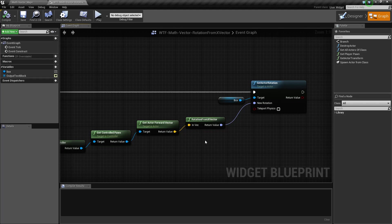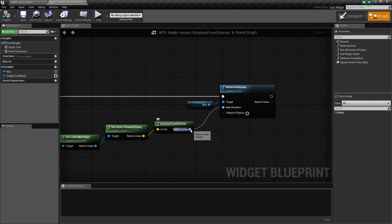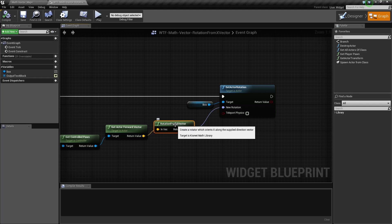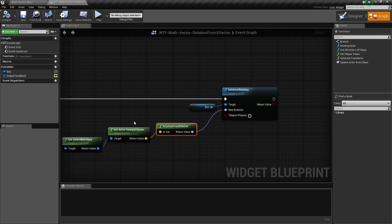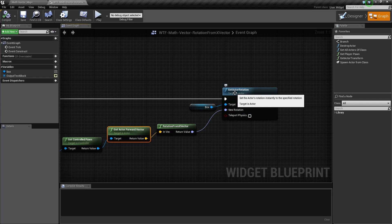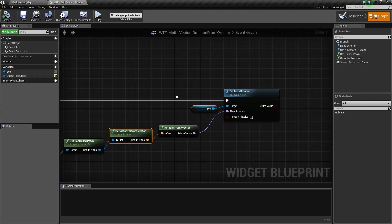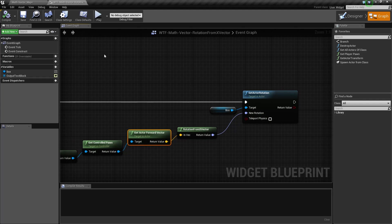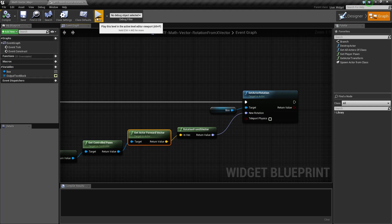I want to know which way is forward, and then I'm going to take the rotation from my rotation from X vector node, which will be the rotation for my forward vector here, and feed that into the set actor rotation for my box.